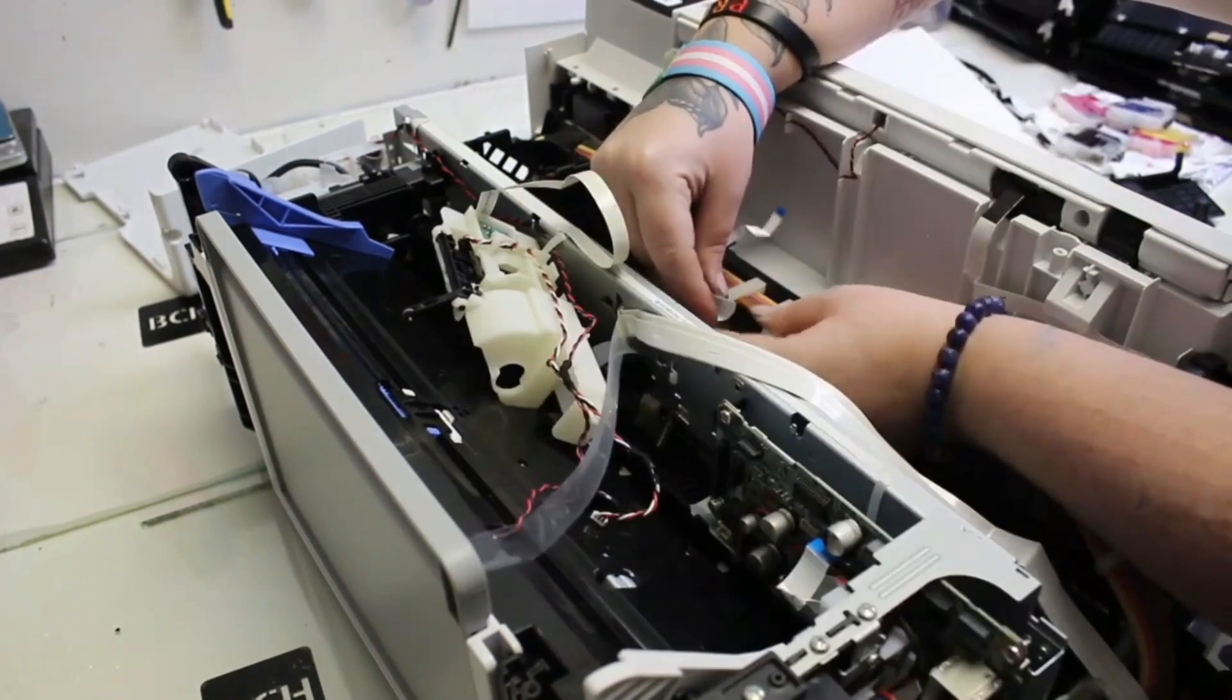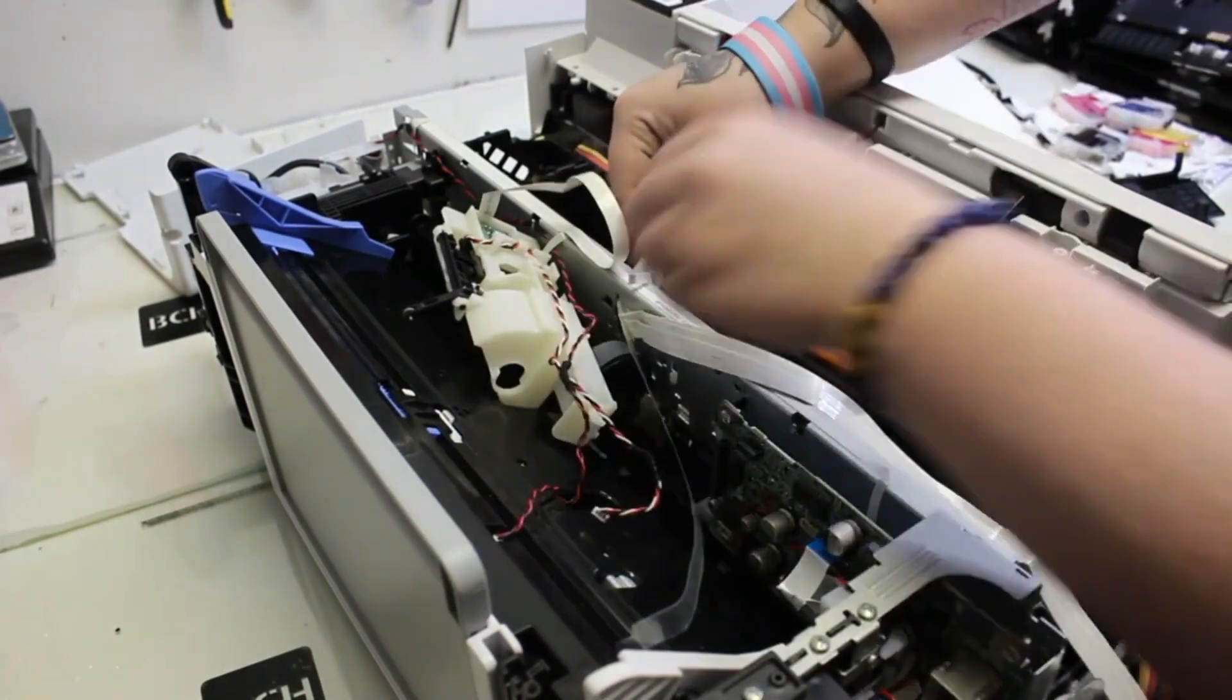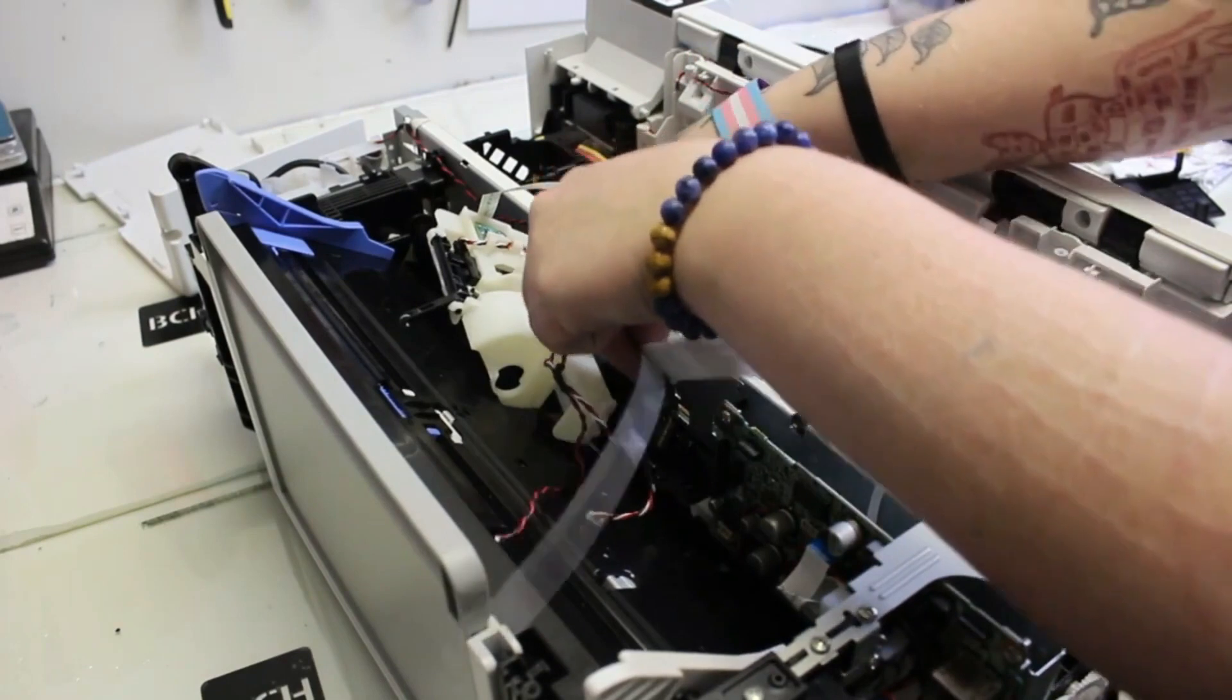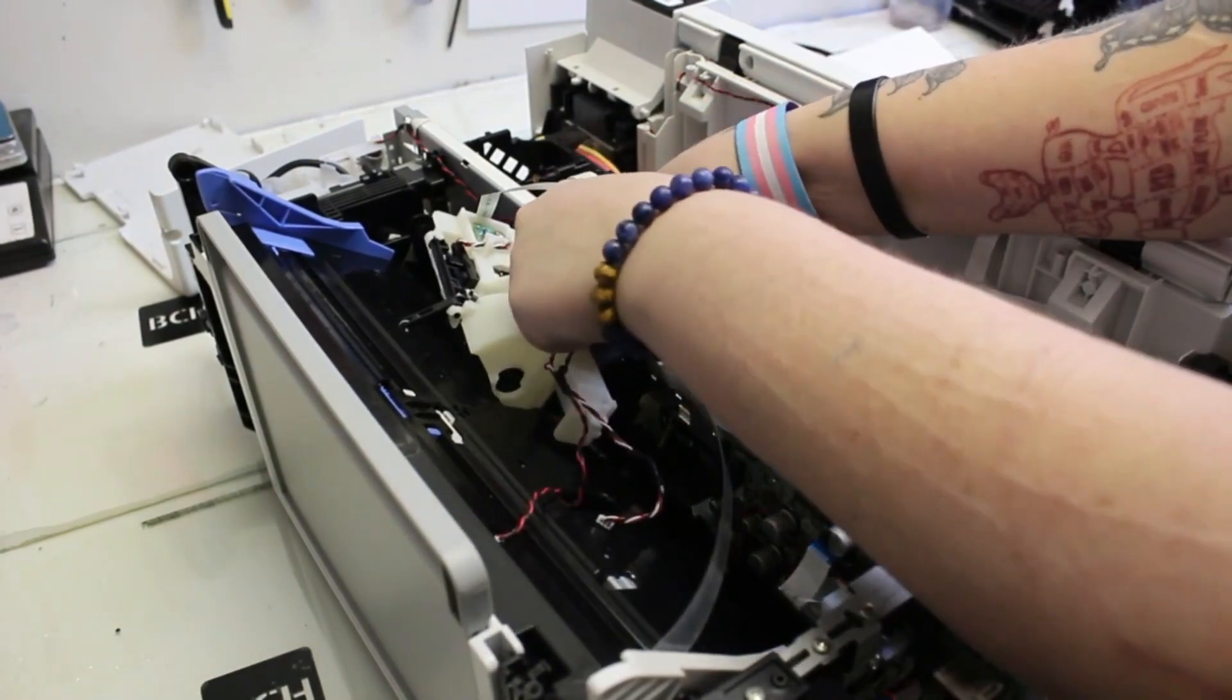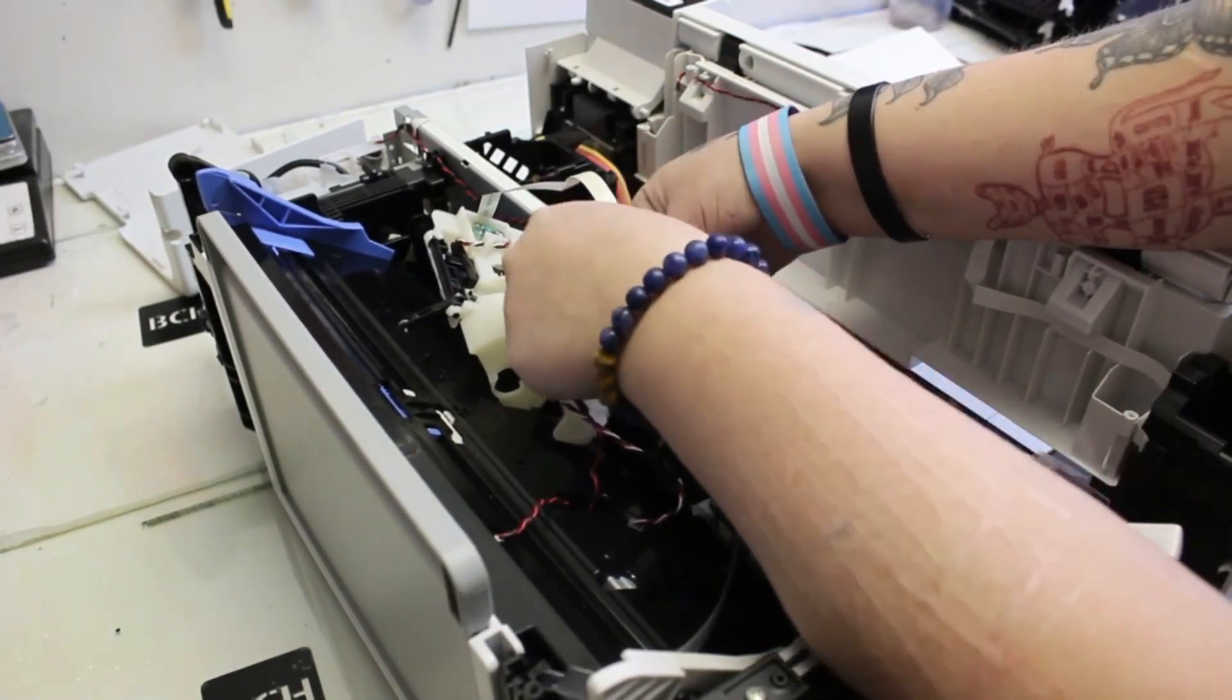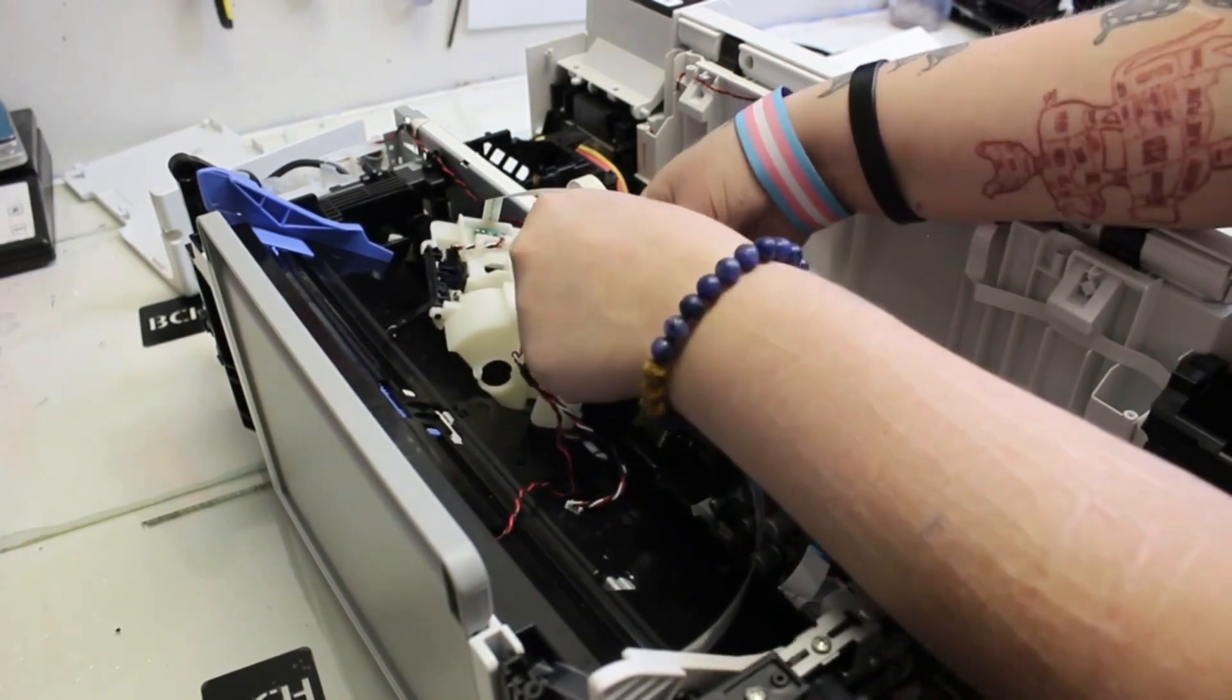So I hope you enjoyed this video. Please visit us at bchtechnologies.com or you can visit us locally in Greensboro, North Carolina. Happy printing, everyone. That's how you take out the FFC cables.